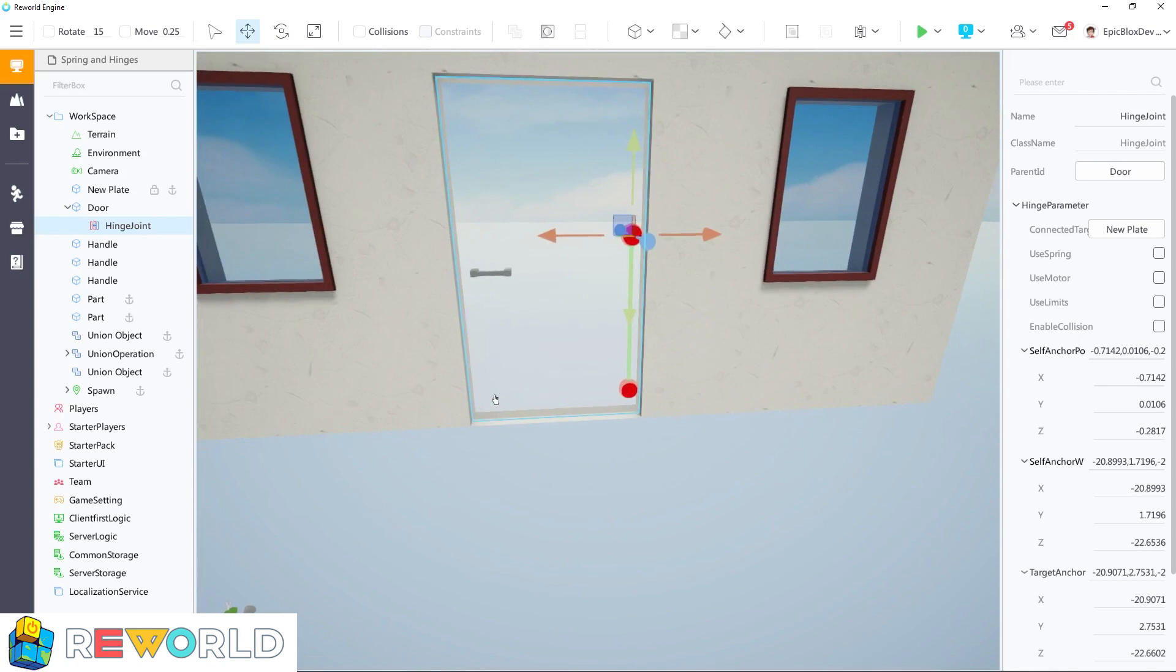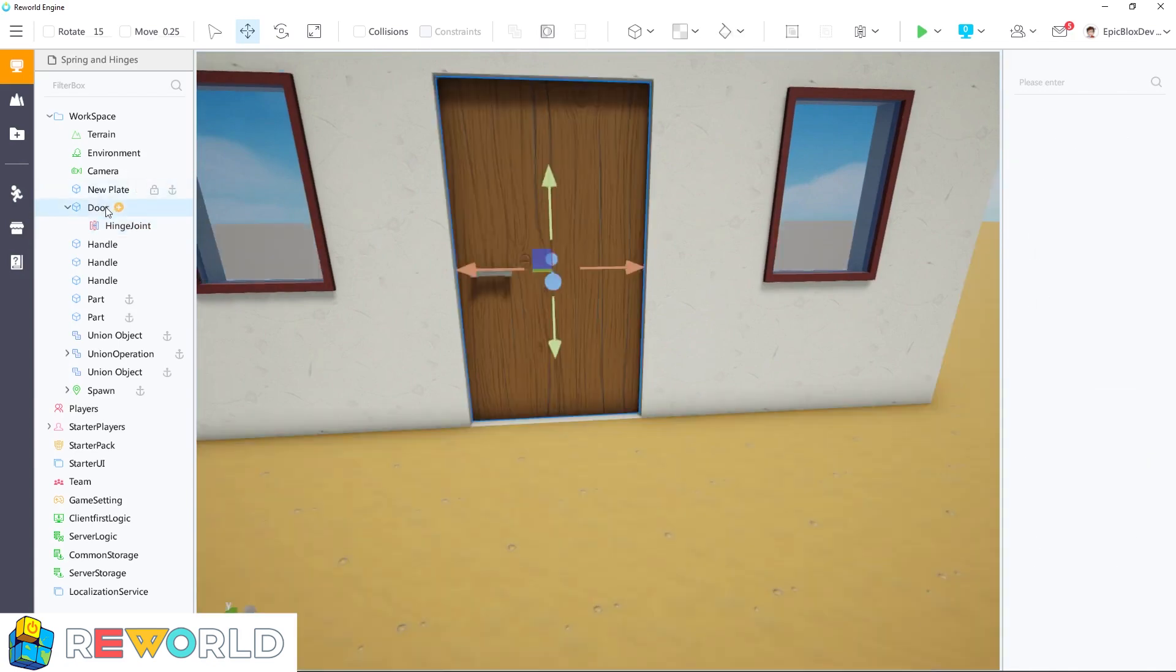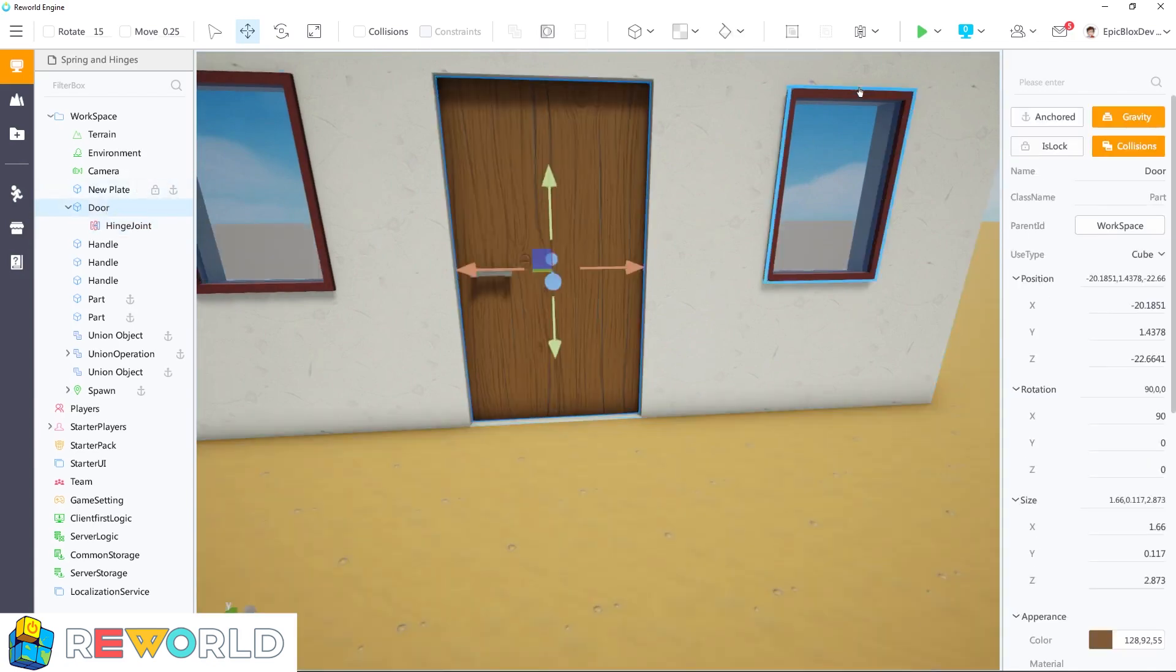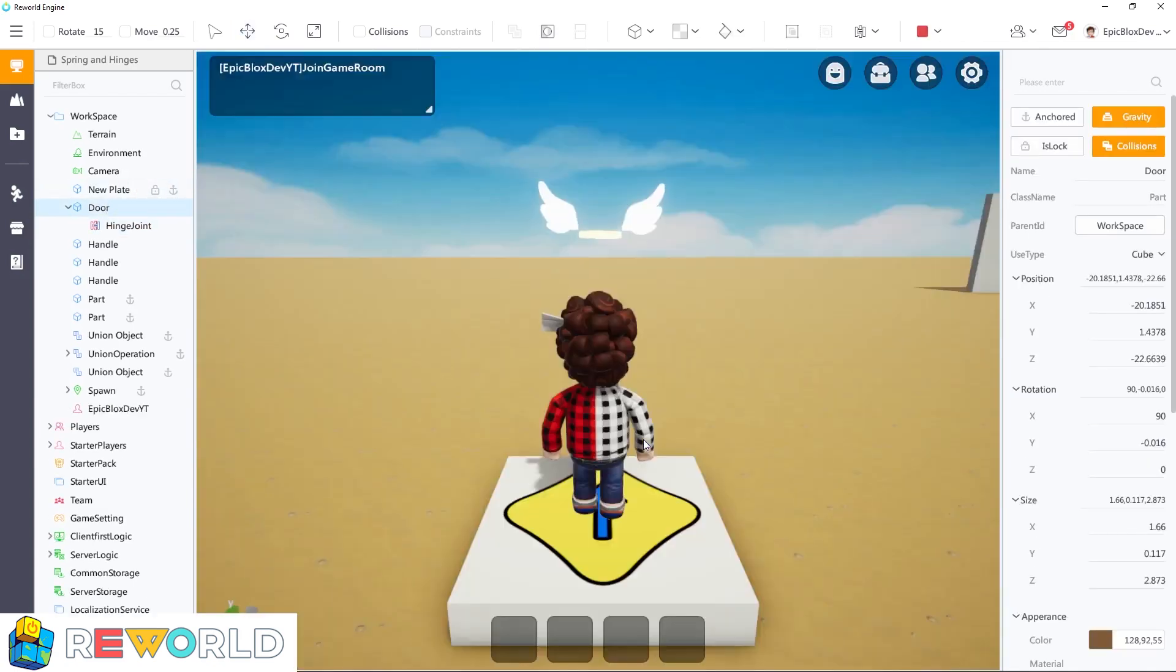Once you have the hinge in place, click on the door part to deselect the hinge and click on run to test it.